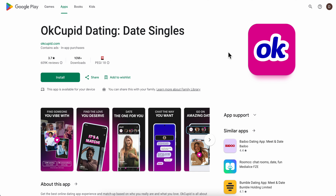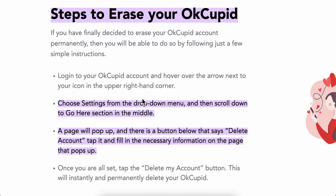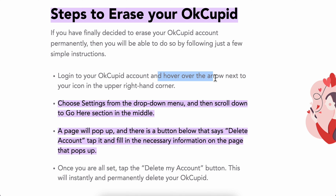How to delete your OkCupid account permanently. Log in to your OkCupid account and hover over the arrow next to your icon in the upper right-hand corner.